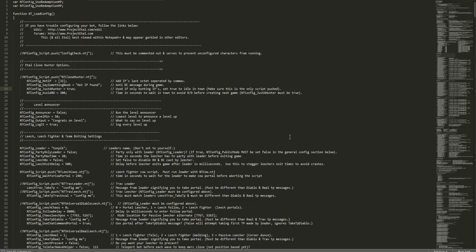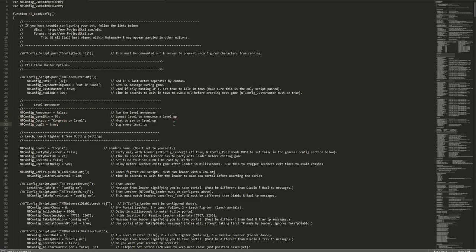Level announcer is our next script on line 29. You can set this to true or false; the default is false. What this does from line 29 to 32 is announce when somebody gets a level and congratulate them, make fun of them, or whatever you want it to do. The announcer is set to false. If you want it to do this, set it to true.